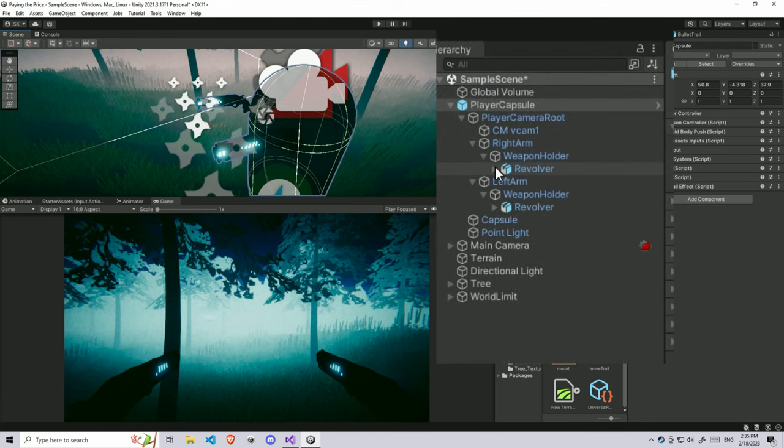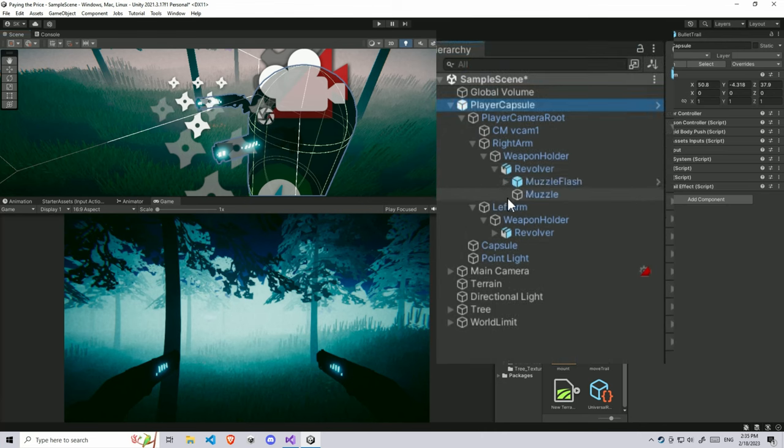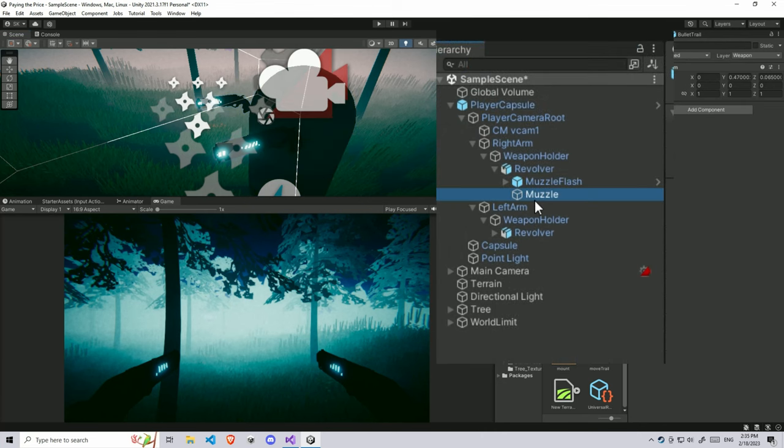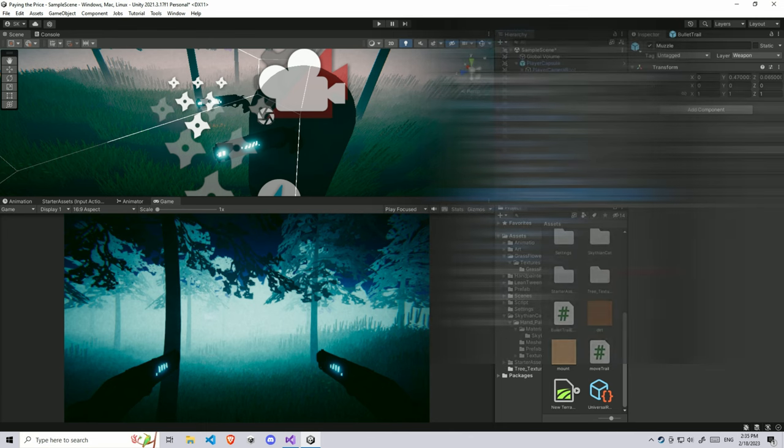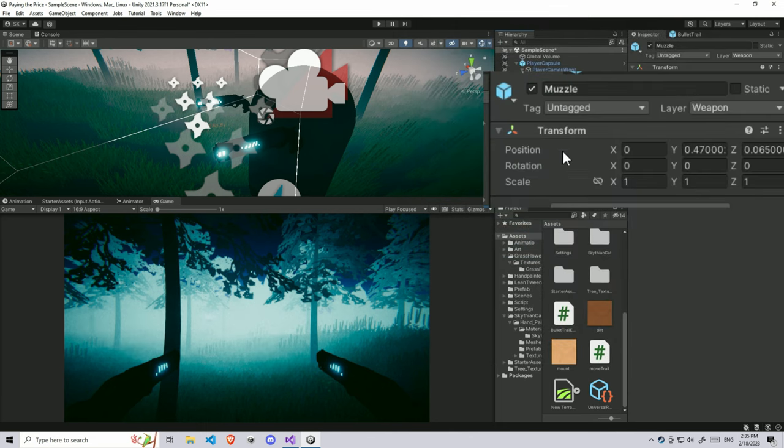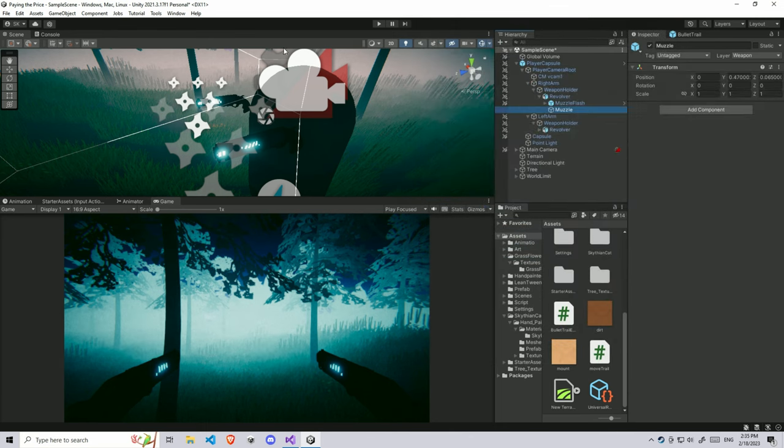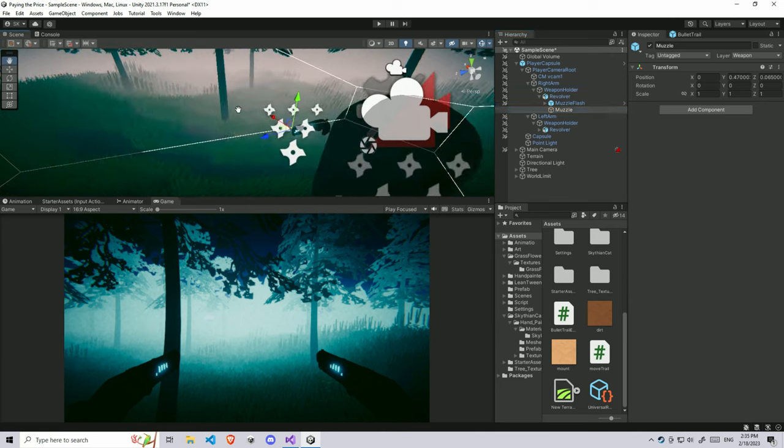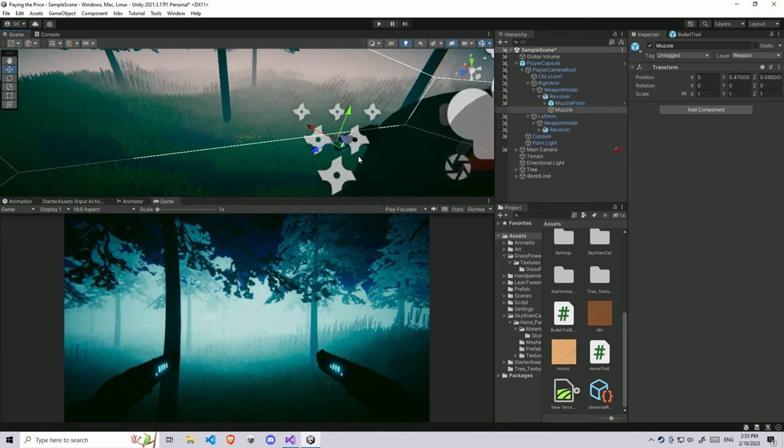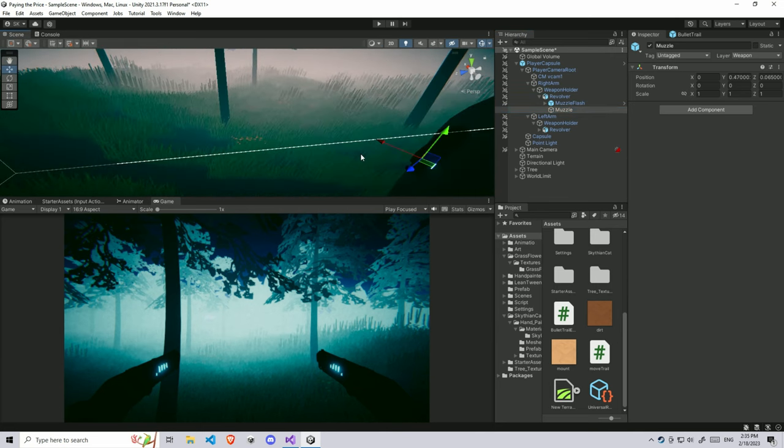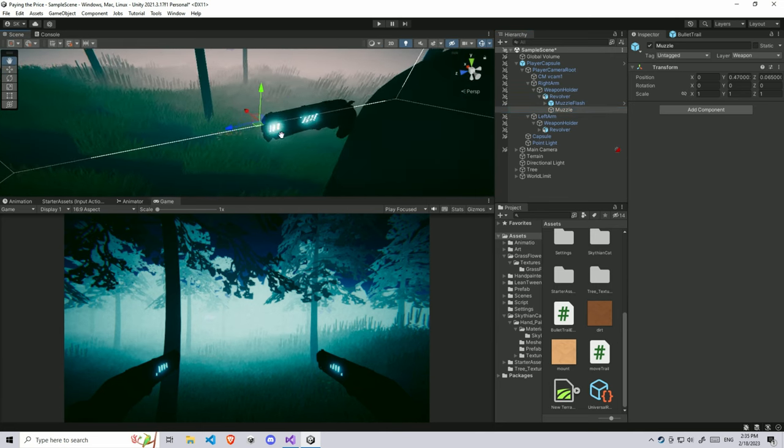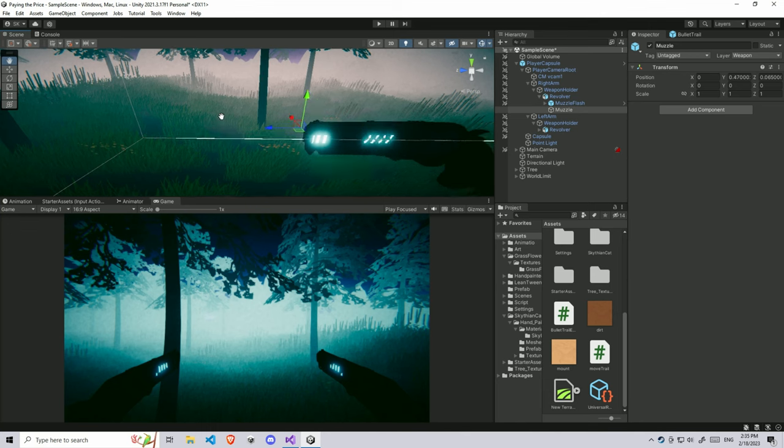Inside the revolver, if you look, I have a muzzle game object. It's just an empty transform which stores some positions in world space. Look, it's just here. I'll try to make it a little bit here.